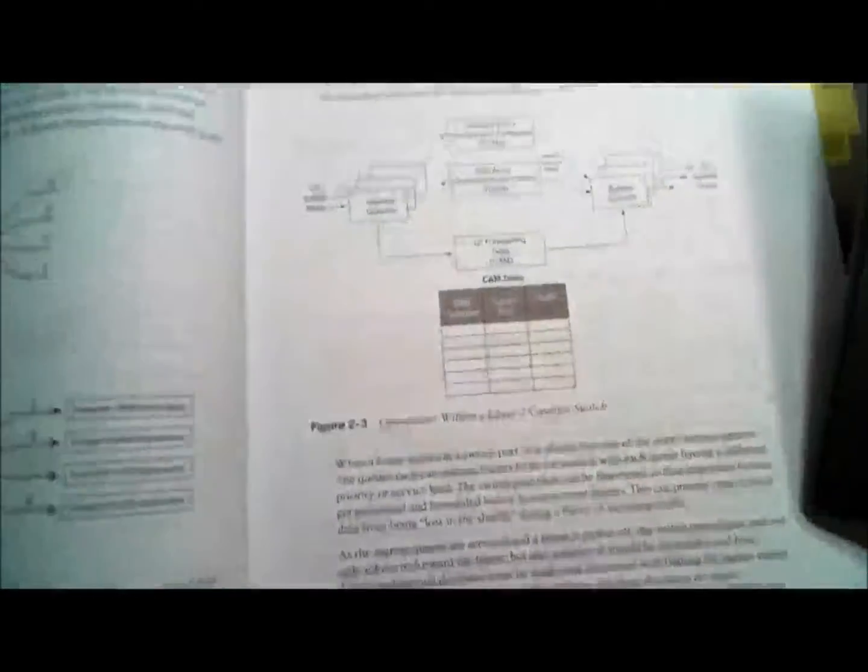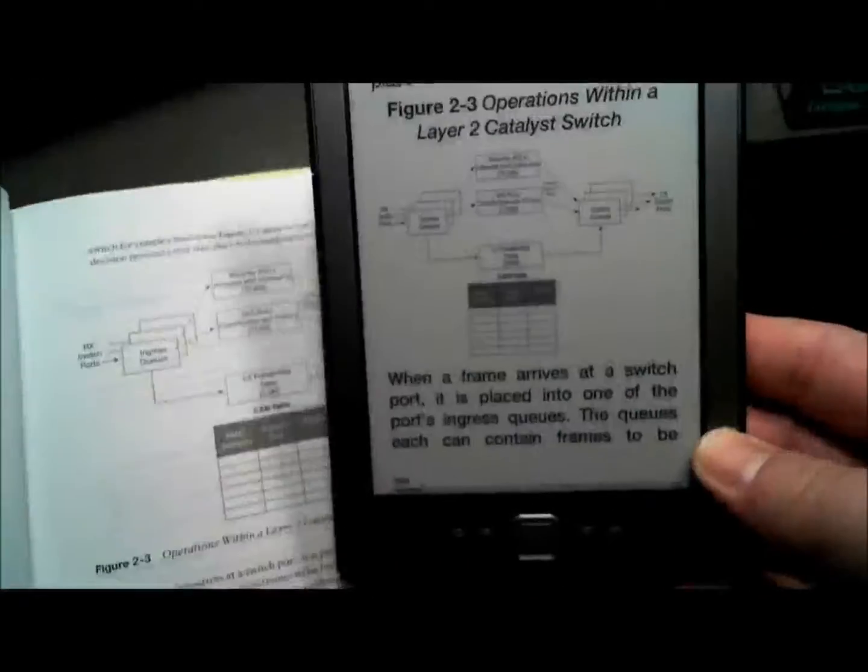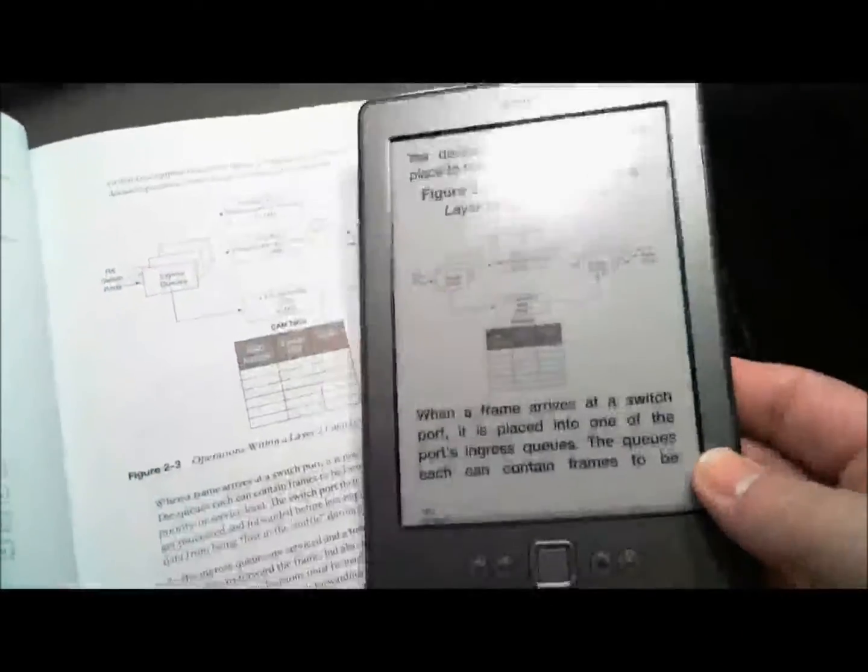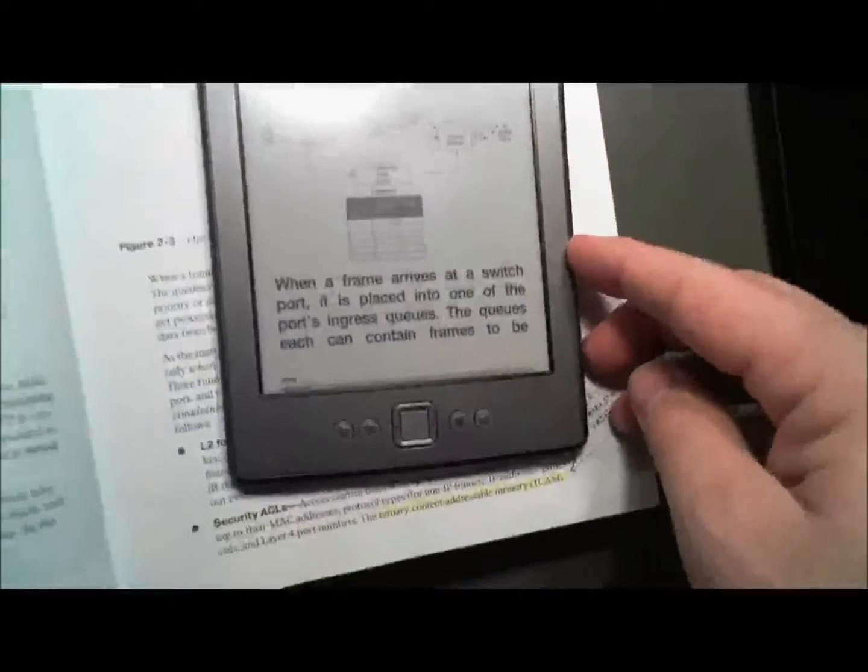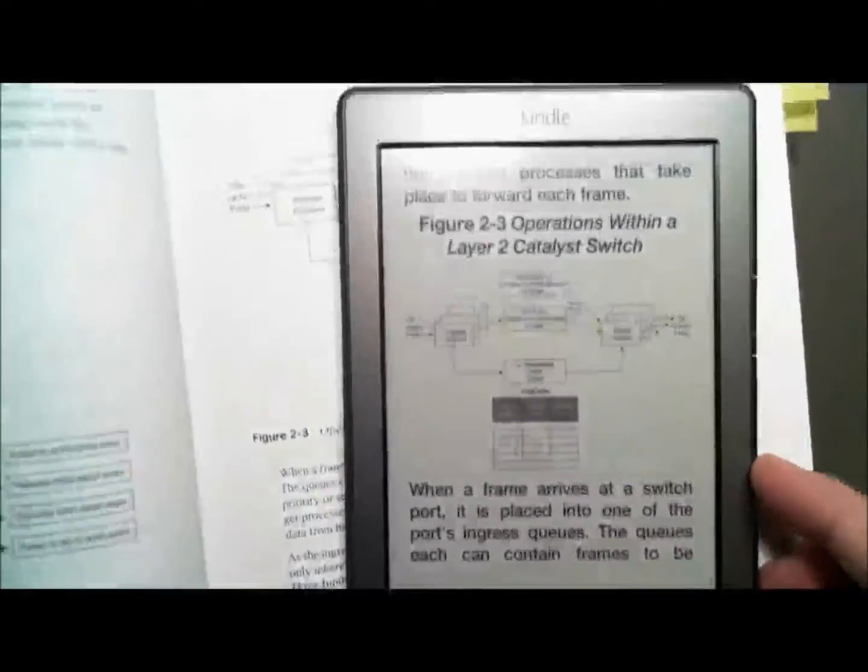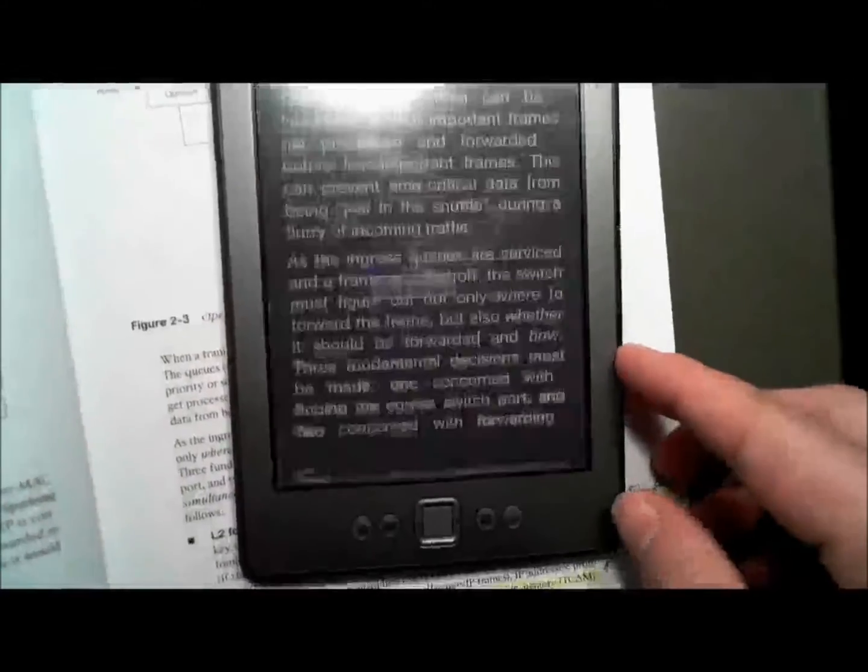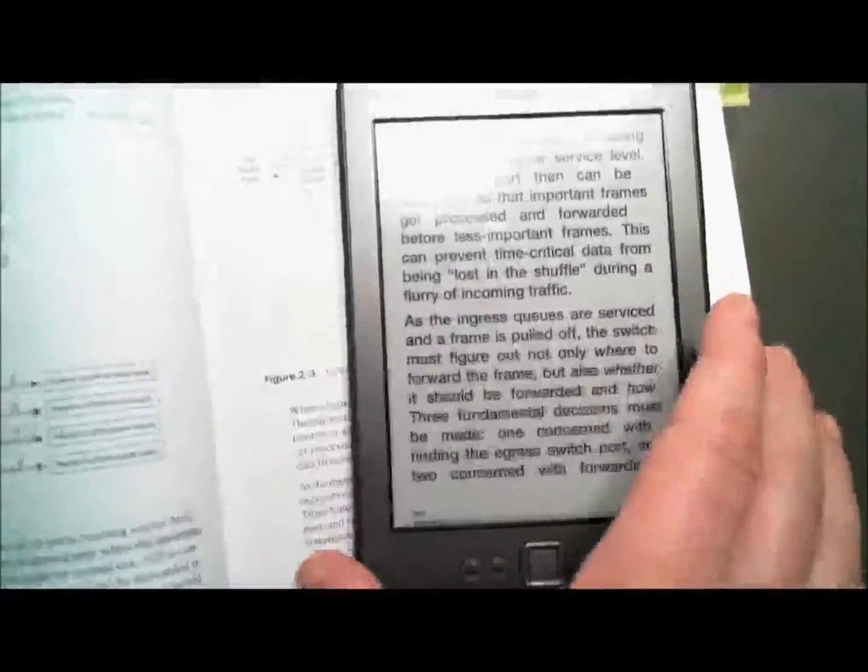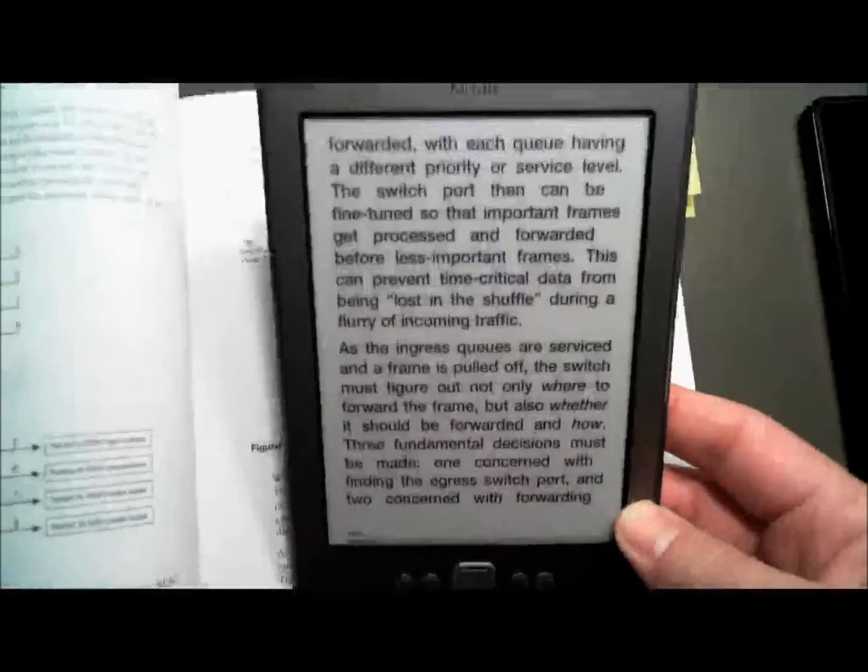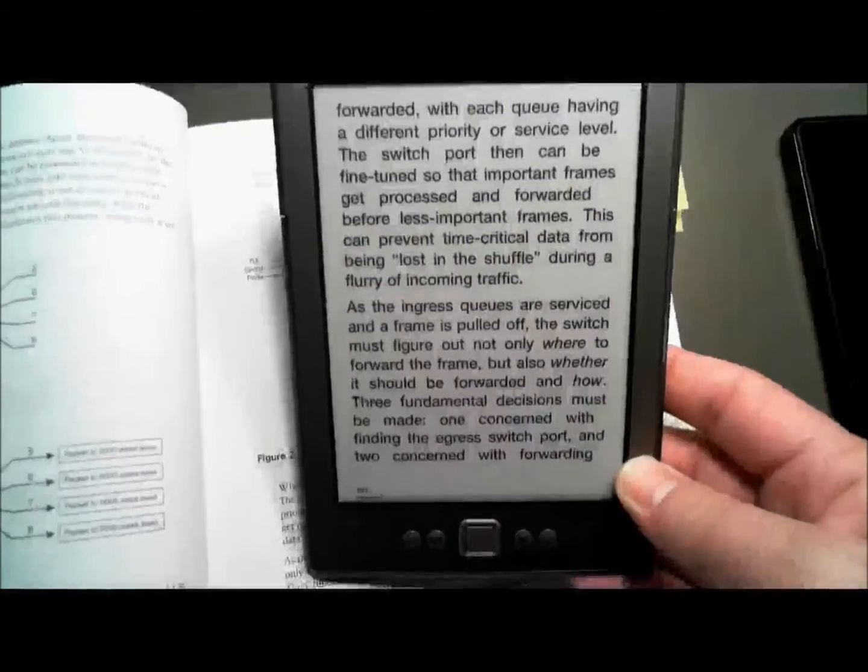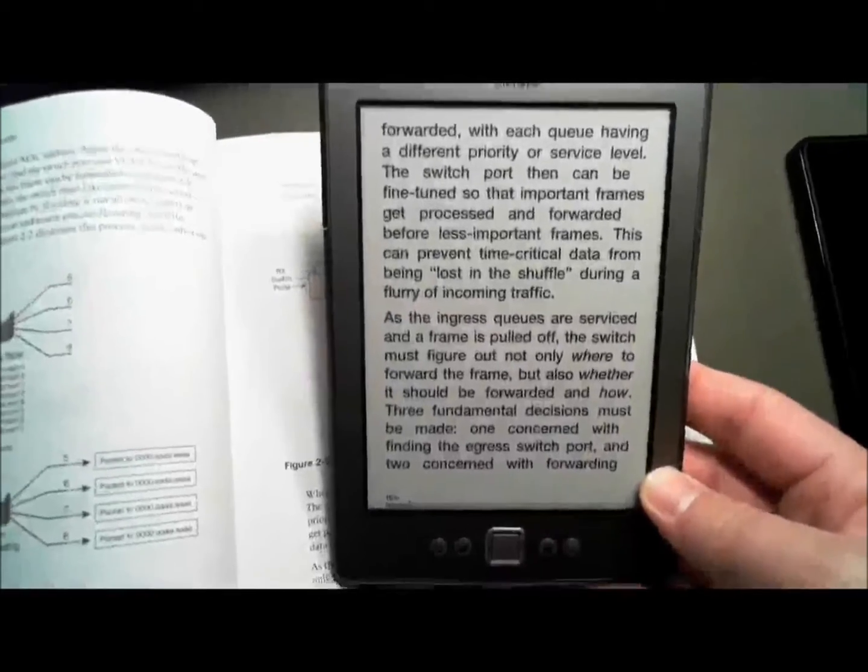We're fired up here real quick and pull up this page. Now what we're looking at is this page right here, the same page that's in the Cisco Press book. This is how it looks on the Kindle. The text is pretty good. I like the text, I like the way it looks.